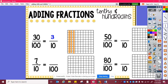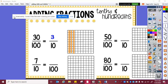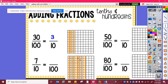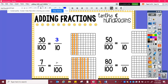Here I have seven tenths, and I want to know how many hundredths that is. So here's one tenth, two tenths, three tenths, four tenths, five tenths, six tenths, seven tenths. And I can see that each tenth has ten hundredths. So ten, twenty, thirty, forty, fifty, sixty, seventy. So seven tenths is equivalent to seventy hundredths.